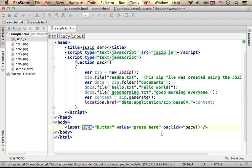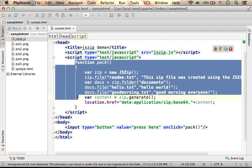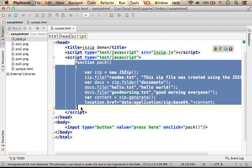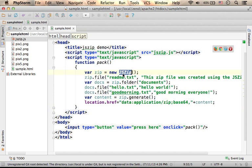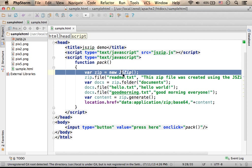When I press the button, this function is executed. We first create an object, new jszip.